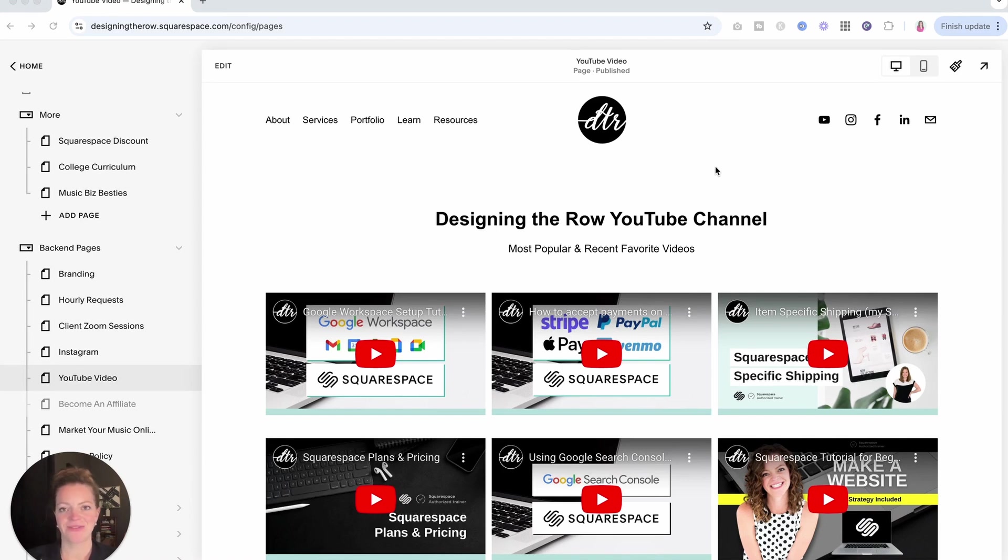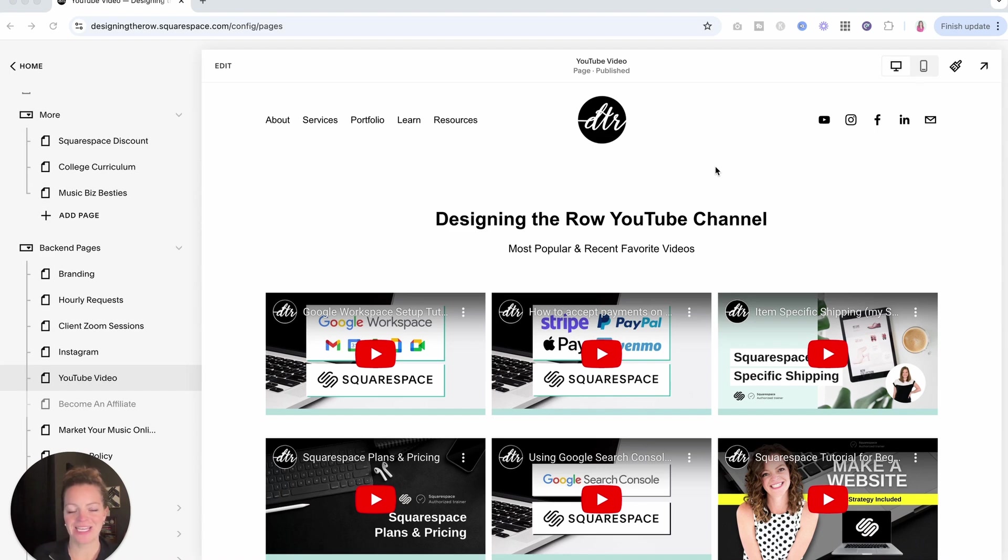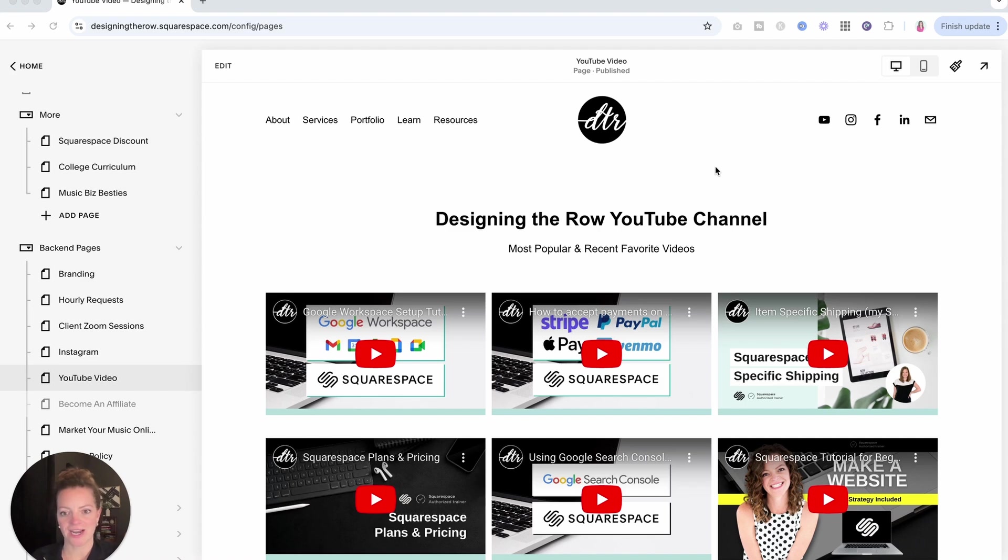If you want to add a video to your Squarespace website, there are like five different ways you can go about doing that. So I'm going to show you all those ways here in this video. And we're actually going to use this YouTube channel page that I have here on my website as our example and our starting point. So if you're ready, let's dive right in.